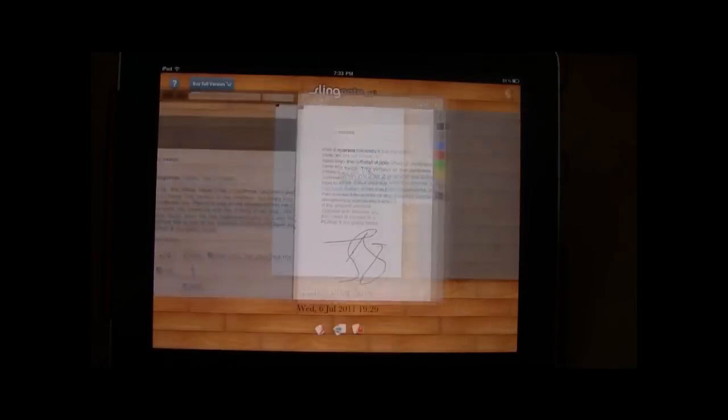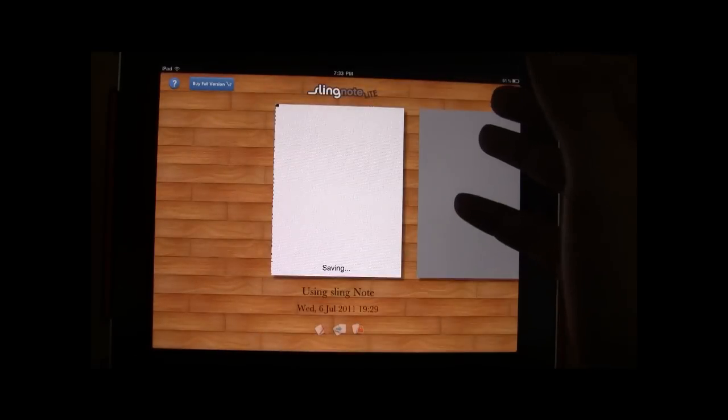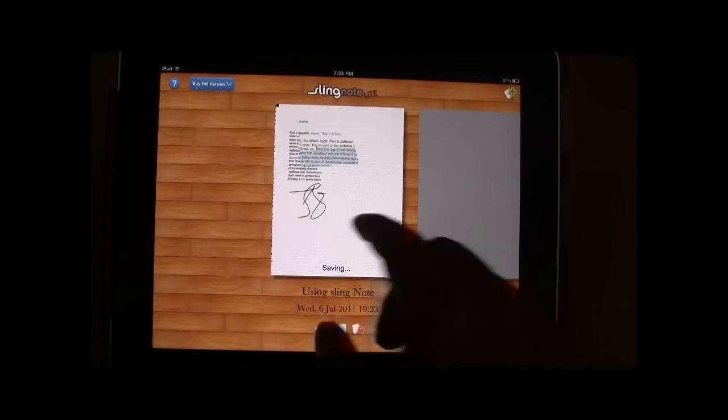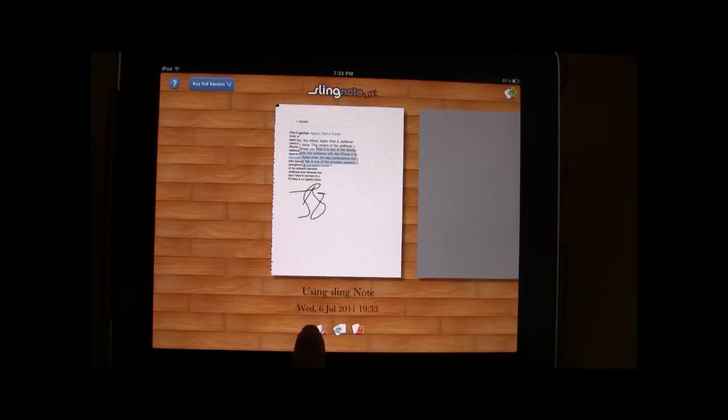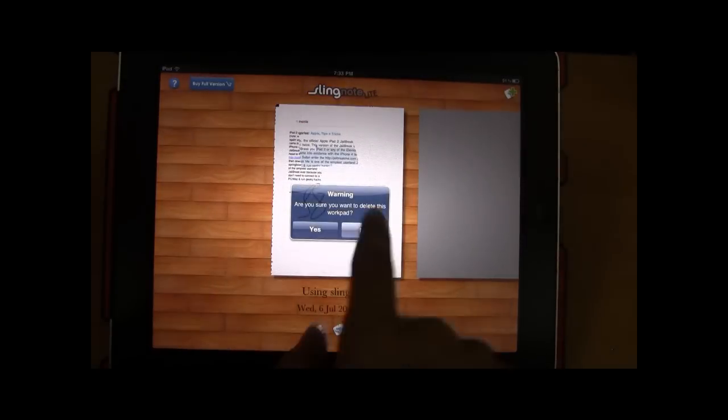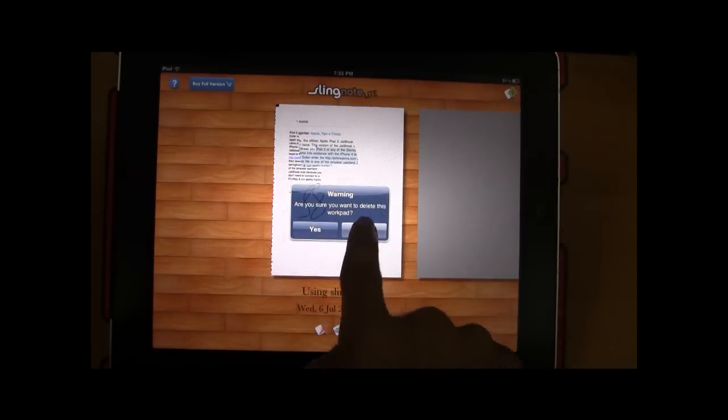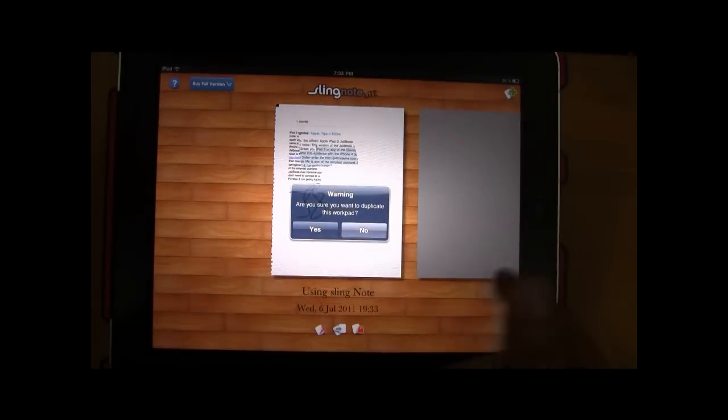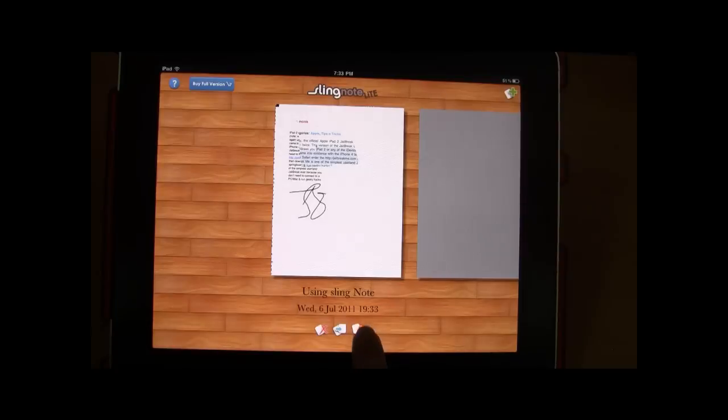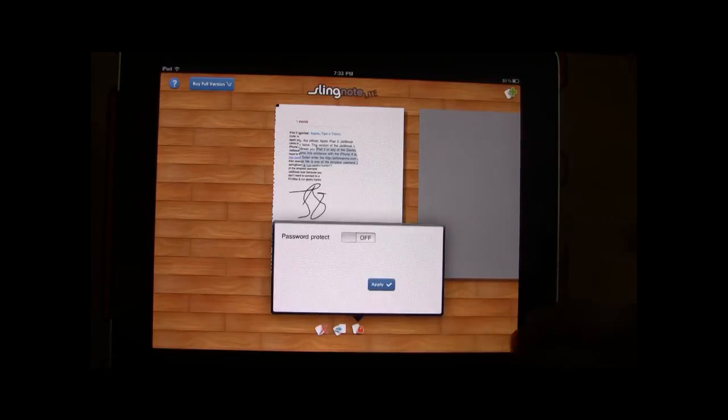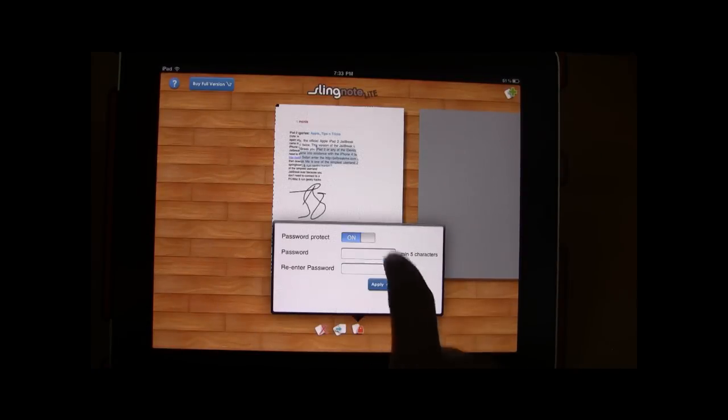Or else you can directly go out if you want to delete a work page. There are various options available here. This is to delete a work page. You can go ahead and create duplicates of the work page or you can go ahead and password protect it as well.